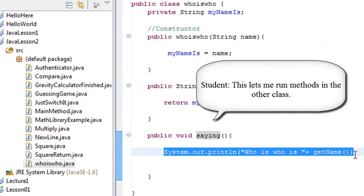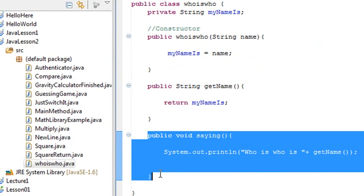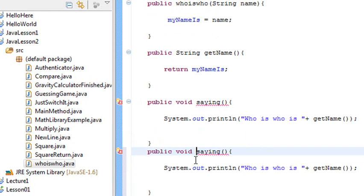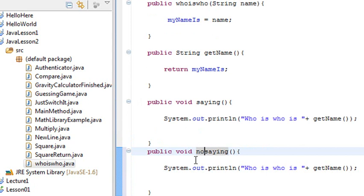Absolutely. It pulls in the method from the other code. If I want to create another method, I'm going to hit my control alt key and page down. And say I want to call that method not saying, for example. And then I save that.